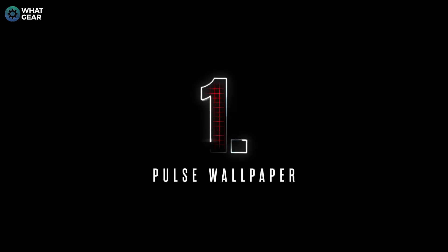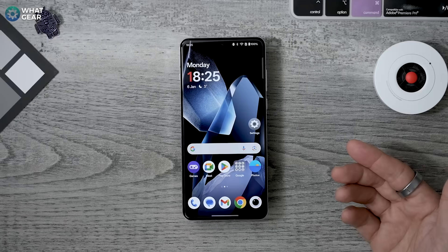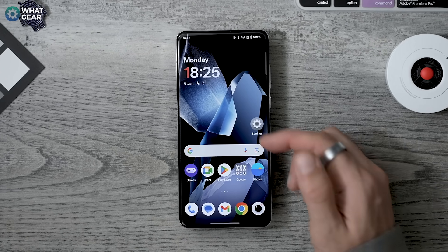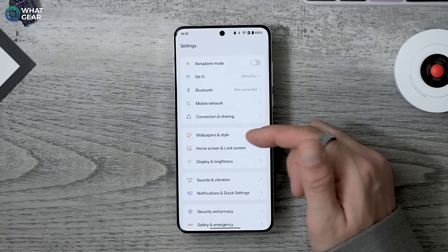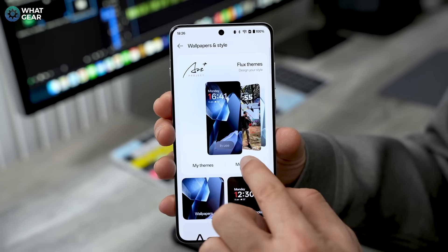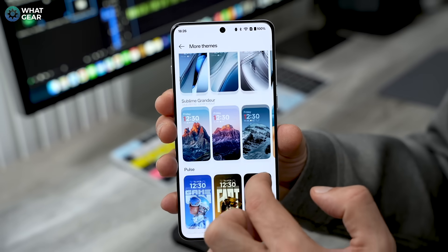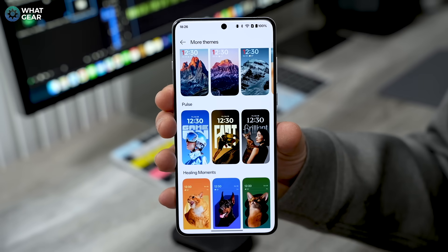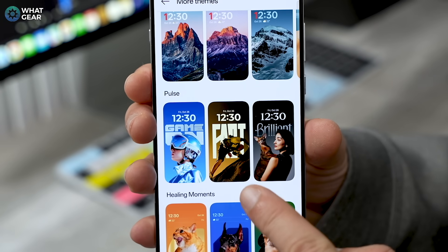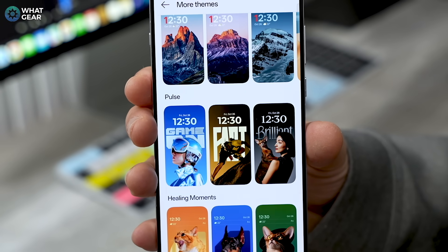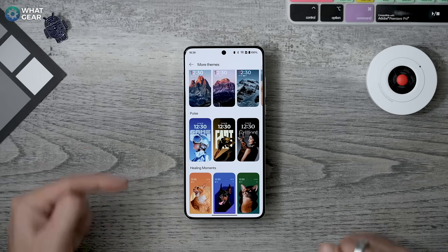When you get a new OnePlus phone you'll probably want to personalize it with a custom wallpaper, and the wallpaper options have improved on OxygenOS 15. Go to Settings > Wallpaper and Style > More Themes. There are a lot of templates here to play with — I'm going to demo the Pulse one and go with the Game On template.